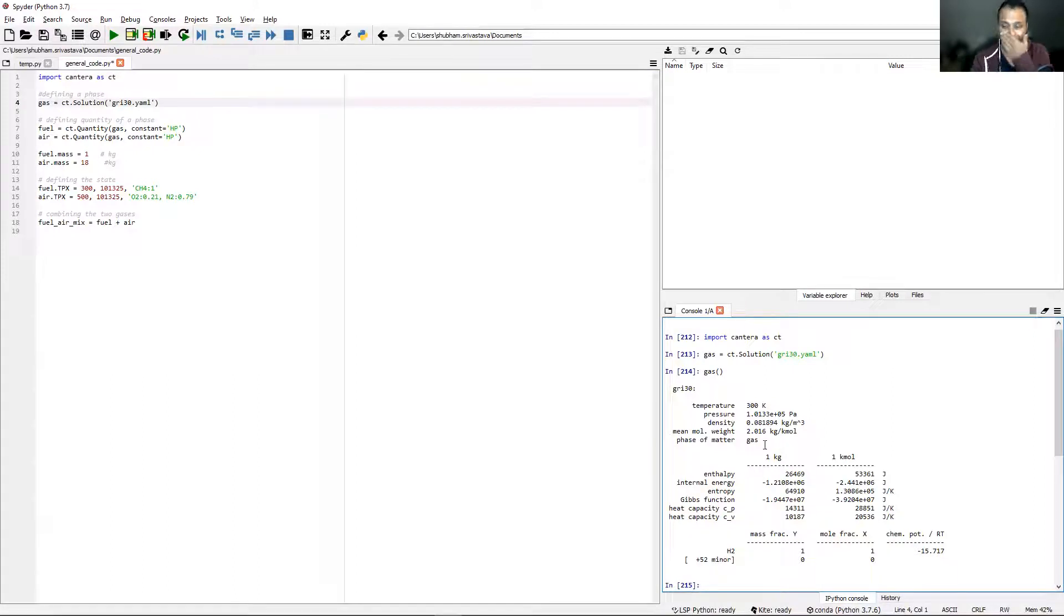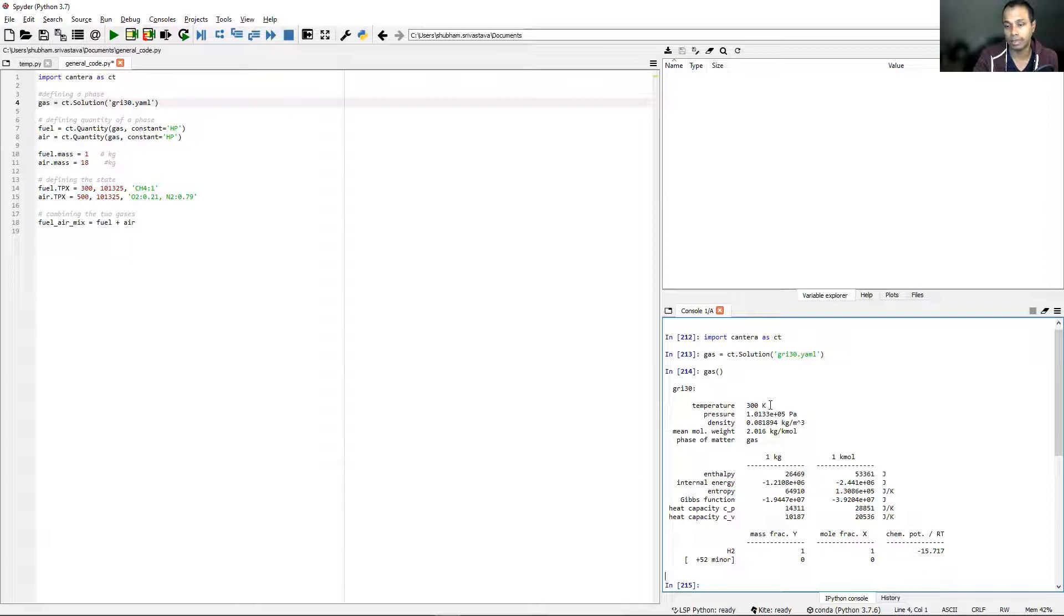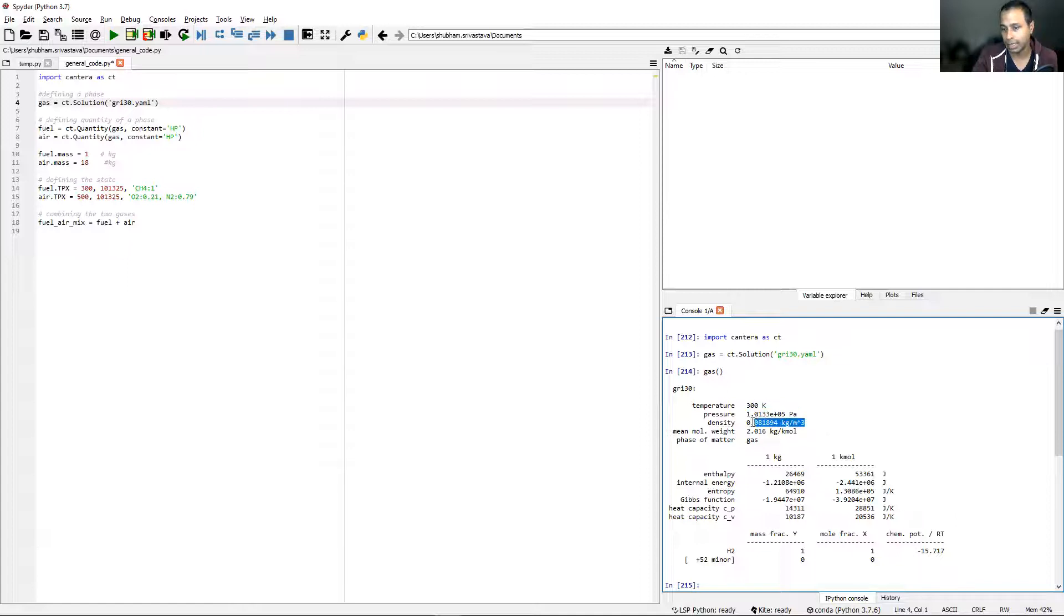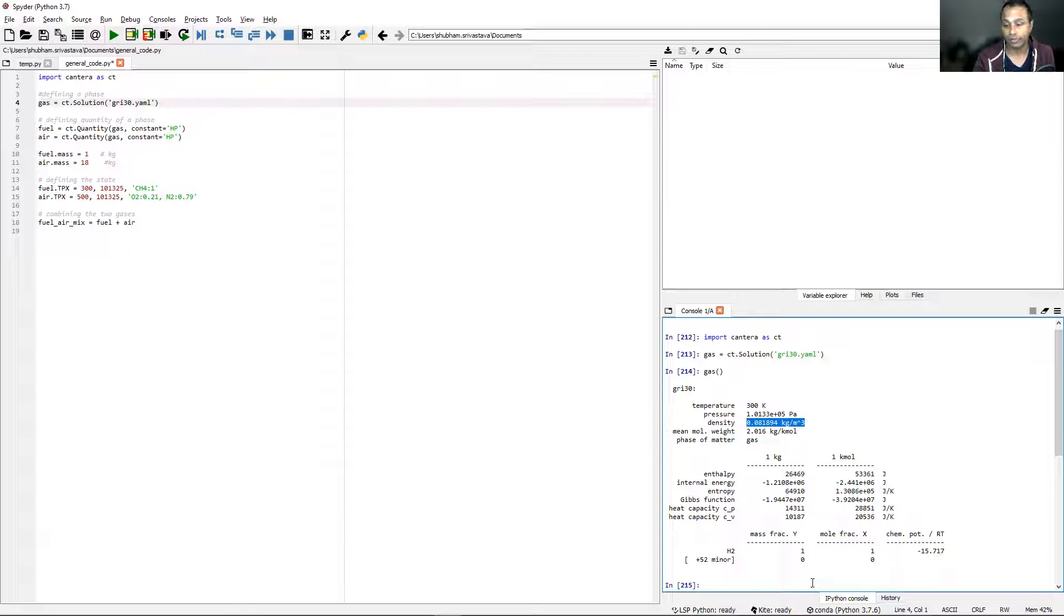Why did Cantera do this? Cantera did this in accordance with the input data file. If we take a look at the input data file again, you see hydrogen is the first species. So what Cantera does is take the first species and assign that species to the entire gas. It sees that the first species is hydrogen, so it lets the entire gas be made of hydrogen. The temperature of 300 is a default temperature. The density has been calculated using the ideal gas law. If we change the temperature, the density will change as well.